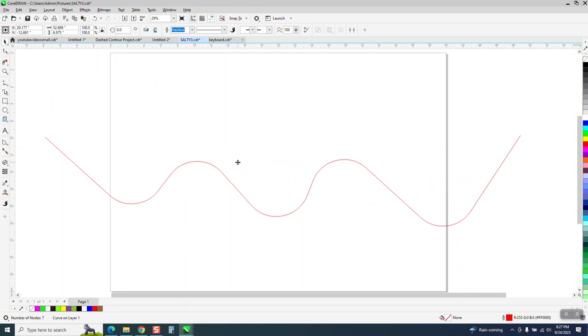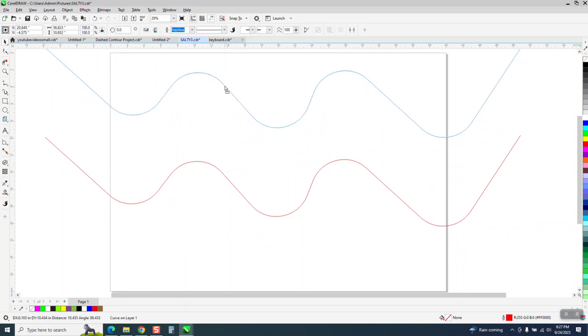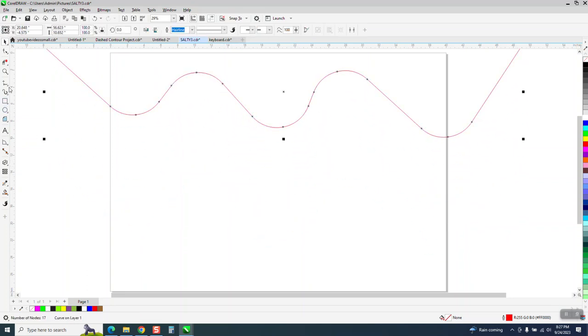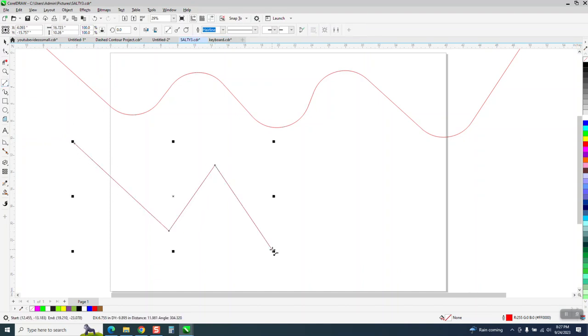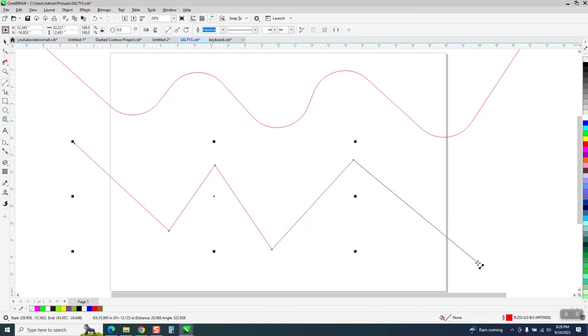So what I do in a case like this, if I want to draw this line, I'm going to use a two-point line and I'm just going to come down and click, go up and click, go down and click, go up and click, go down and click, go up and click.